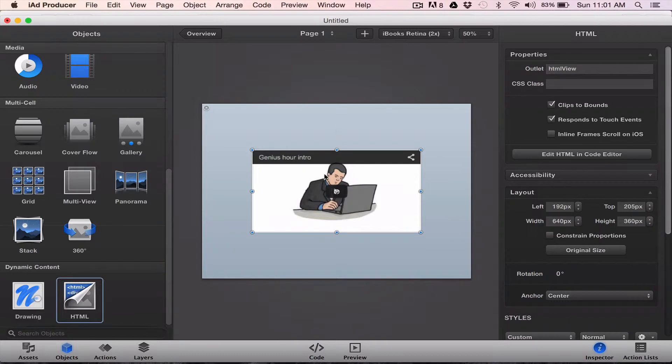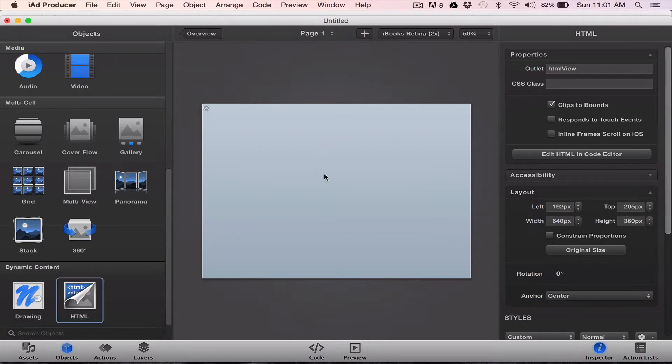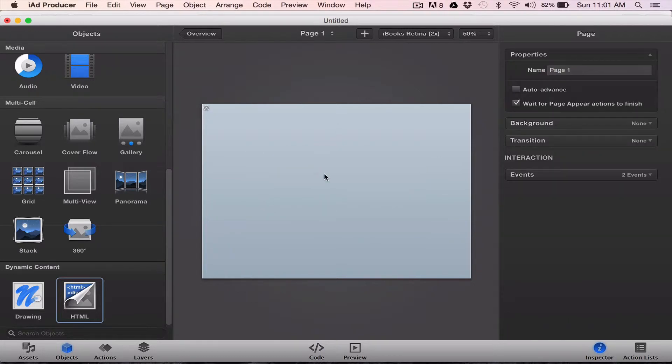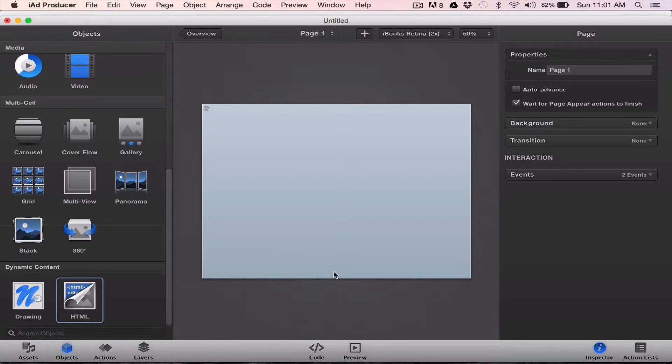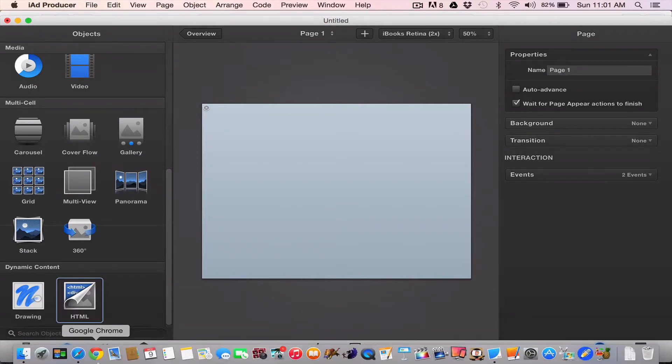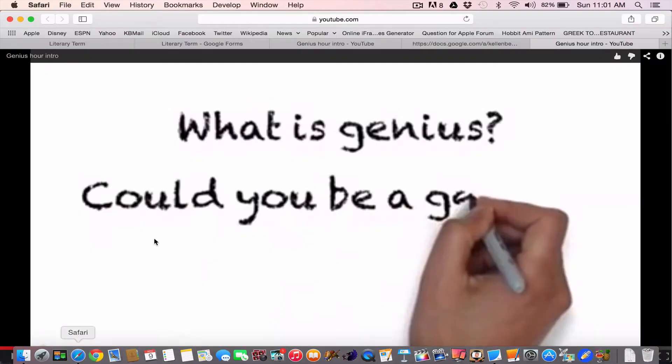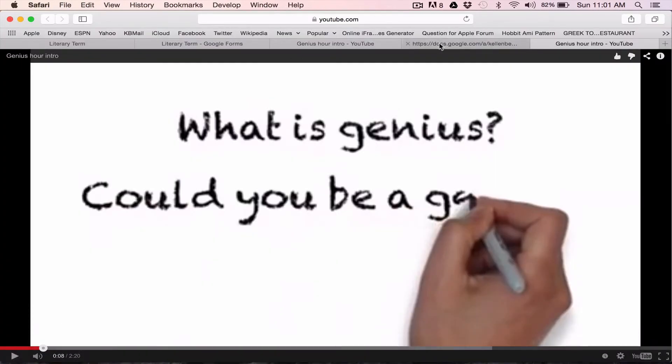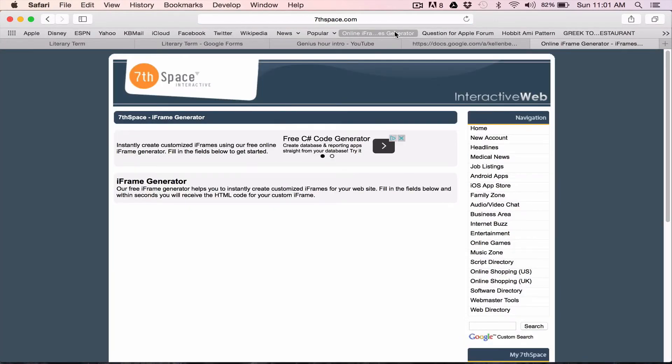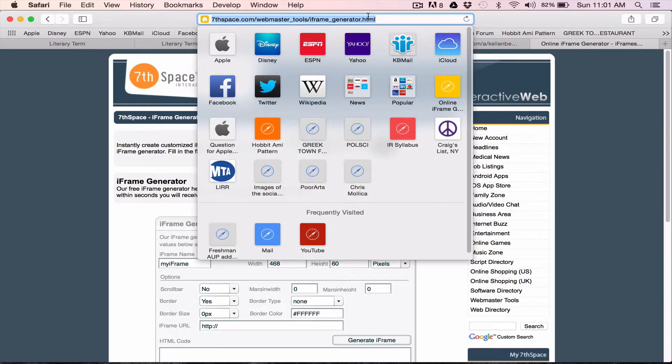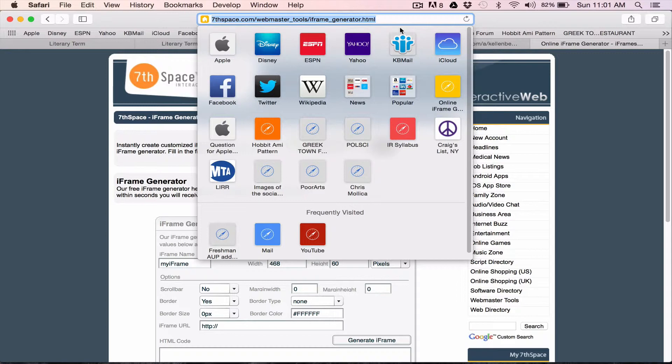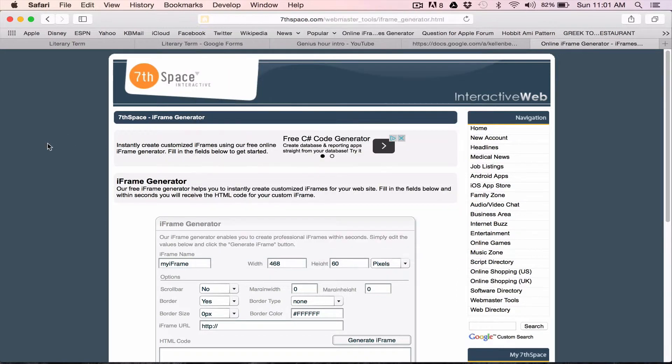Third thing, what if you had another website? You can't paste a web address directly into iEd producer, but you can paste an iframe. So, I have this link, this online iframe generator. You can see the web address there, 7thspace.com slash webmaster underscore tools slash iframe underscore generator dot HTML. I find it very helpful to take any kind of web address.